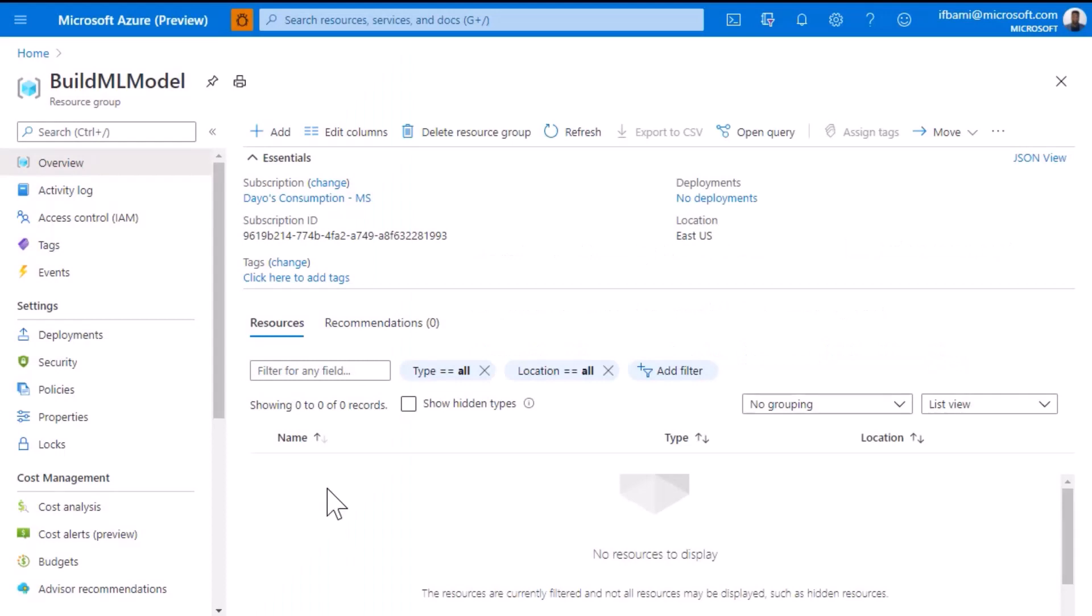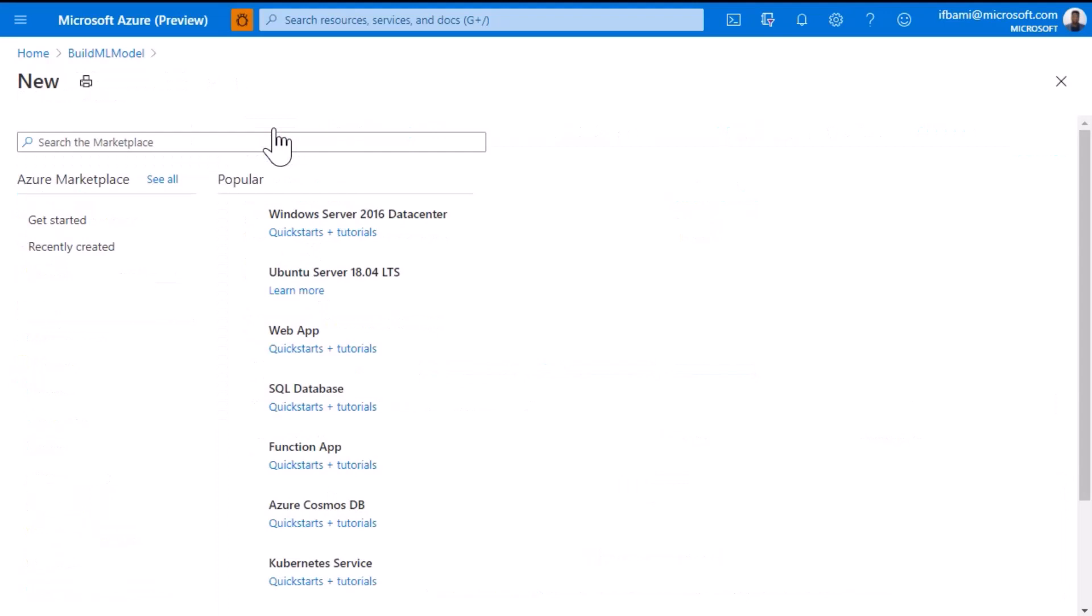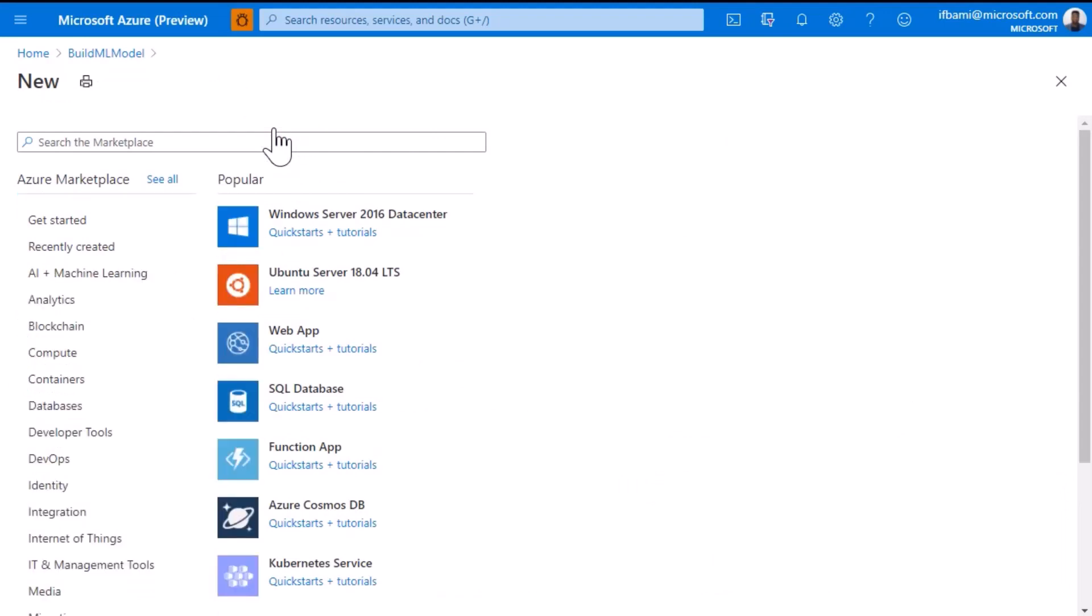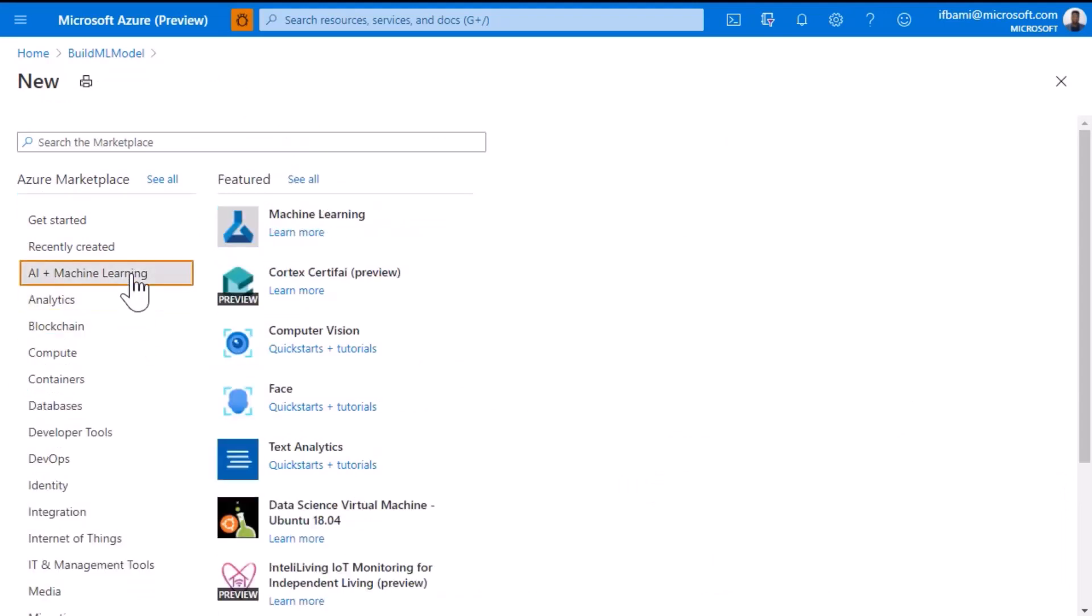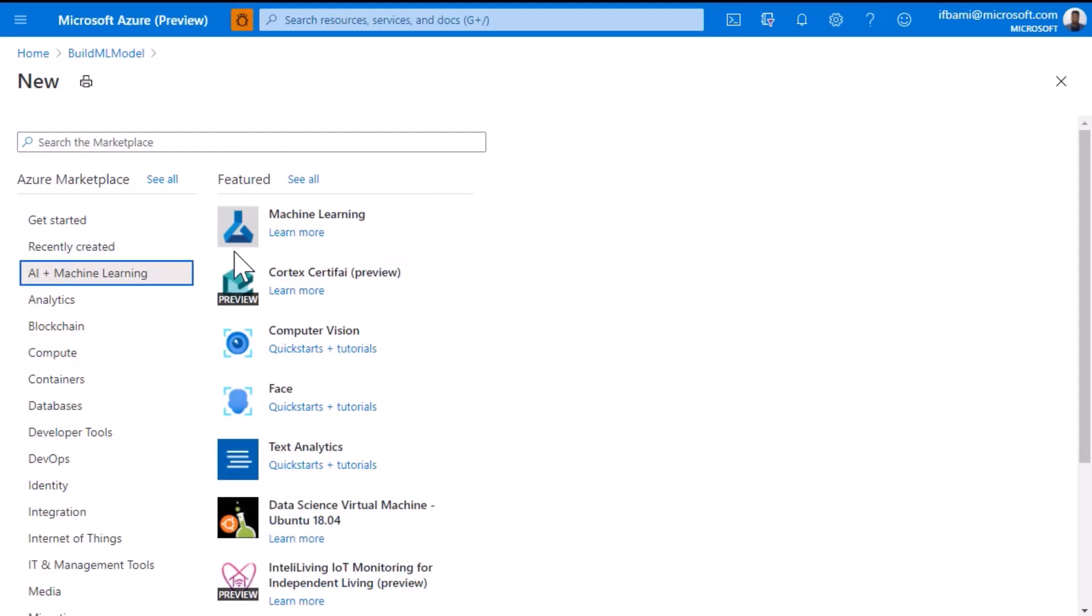Here in my Azure portal, I created a resource called Build ML Model. It's currently empty, so I'll click the add button to create a new resource. I'll select AI plus Machine Learning, and the first option you see is Machine Learning. Go ahead and select that.